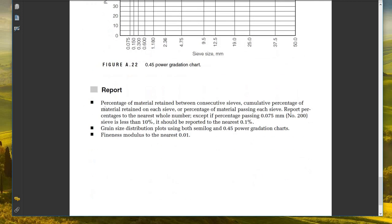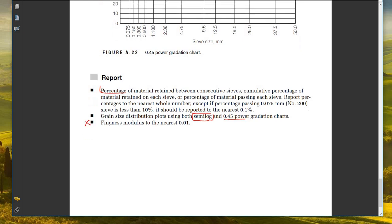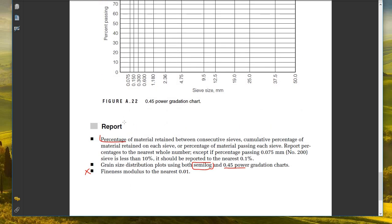For the report, include: the percentage of material retained between consecutive sieves, cumulative percentage retained on each sieve, and percentage of material passing each sieve. Report percentages to the nearest whole number, except when the percentage passing the 0.075mm (#200) sieve is less than 10%, report it to the nearest 0.1%. Include the grain size distribution semi-log plot. The fineness modulus and 0.45 power graph are not required. Thank you and goodbye.